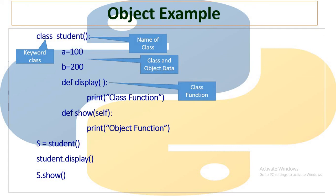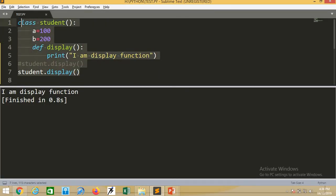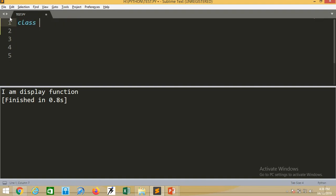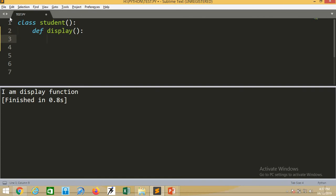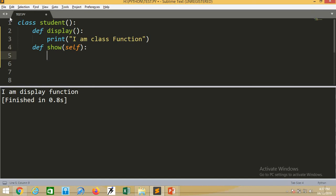So display is called a class function and show is called an object function. The reason is display is called using the class only, and show is called using the object. We will see an example of creating an object and accessing methods. We write class student, and inside the class we define two methods. The first method is display - here in display I am not writing any argument, so by default it will become a class function. In the same class, I define one more method: show, and it has an argument with the name self. Whenever a function in a class has a self argument, it becomes an object property.